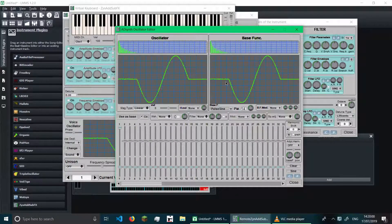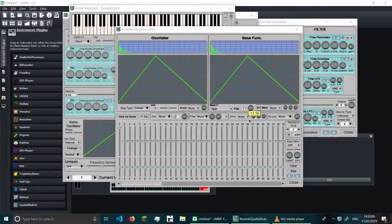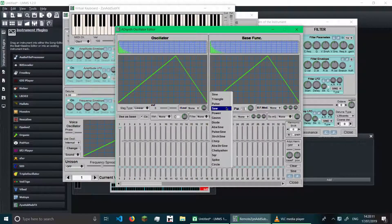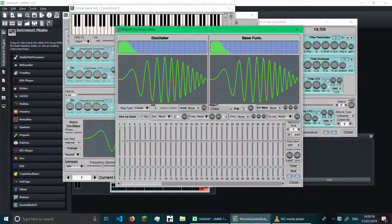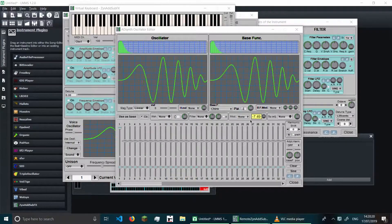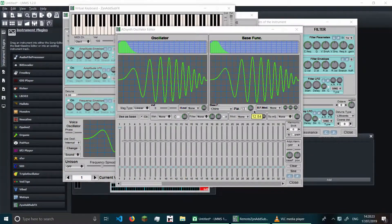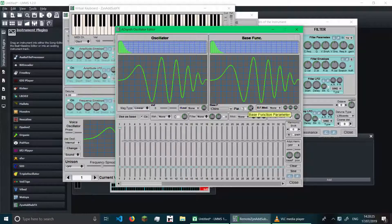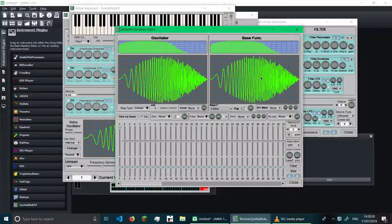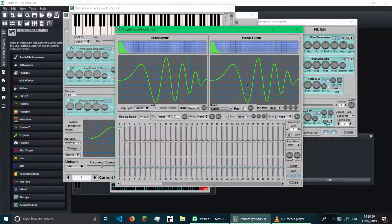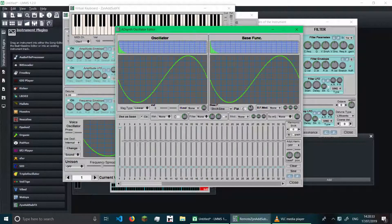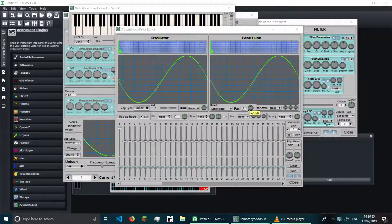Let's go through how to change the waveform exactly. This is the base function, and this is the oscillator. The base function is basically what the waveform is — you have options like sine, triangle, pulse, saw, power, and gas. For many of these options you can change the parameter, which changes the shape of the waveform but maintains the type. For example, in a chirp, I can make it many waves or very few waves by adjusting the parameter.